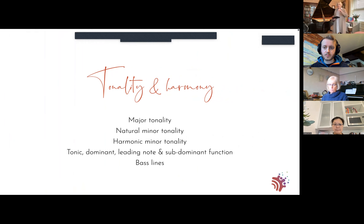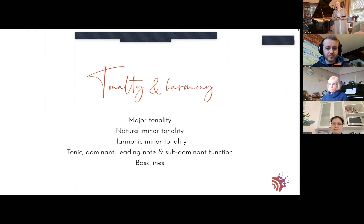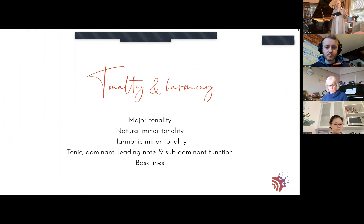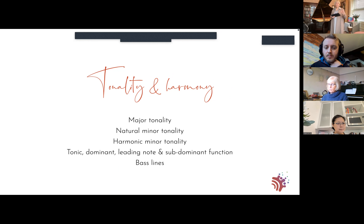Thank you so much, Ollie, for joining me on that one. It's a beautiful piece and it will help students to really get that lovely, romantic, expressive quality into their playing, and also to get that lovely lilting 6/8 feel.